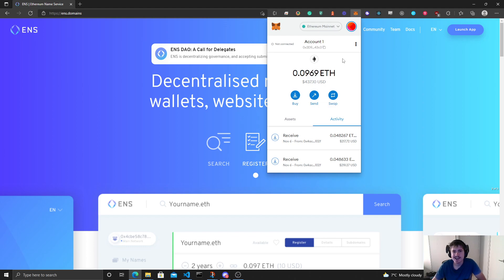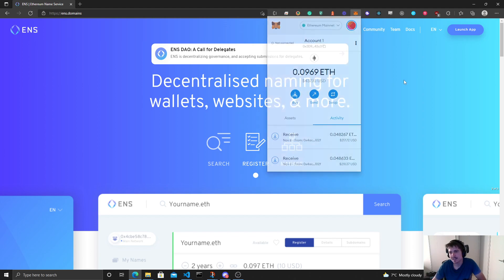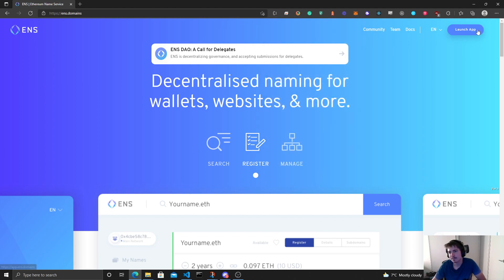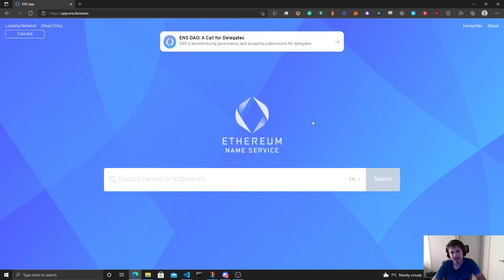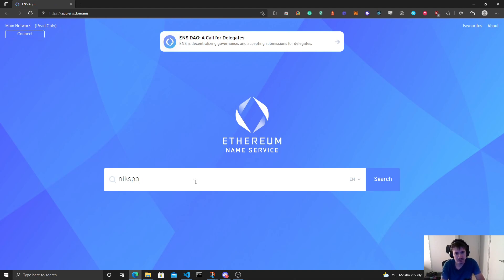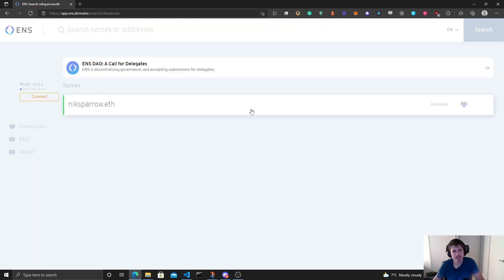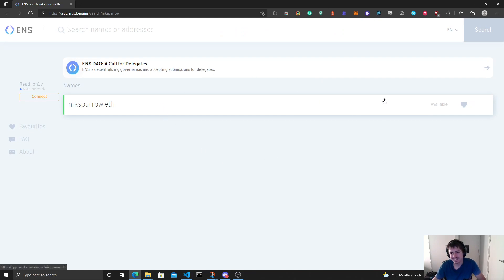So we're going to be creating my domain. It's actually super easy. Going to launch our app here, go to Nick Sparrow search.